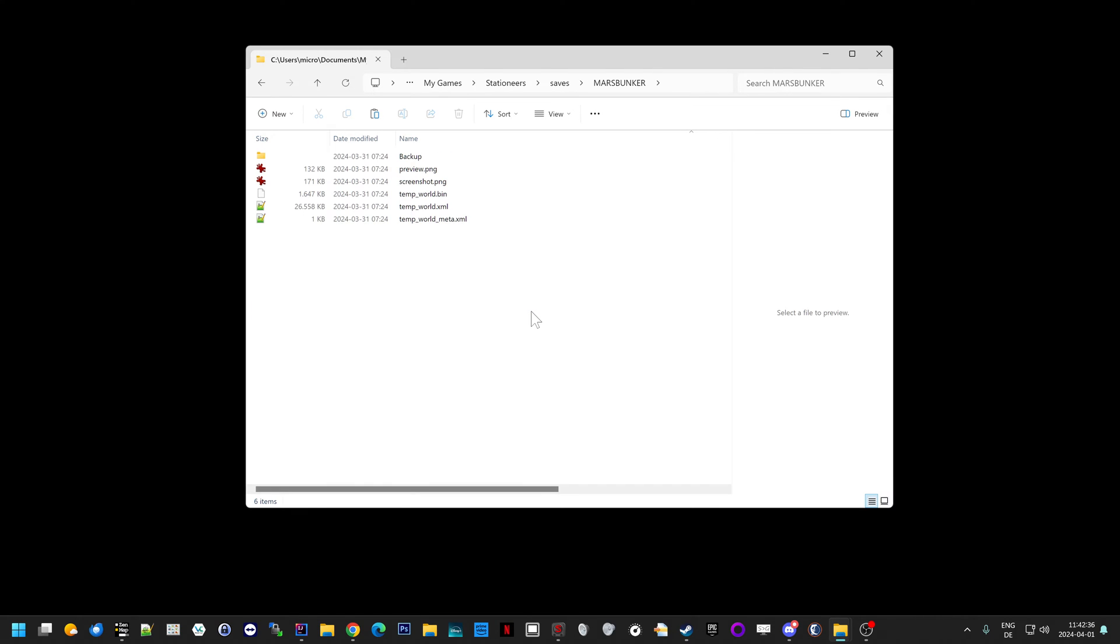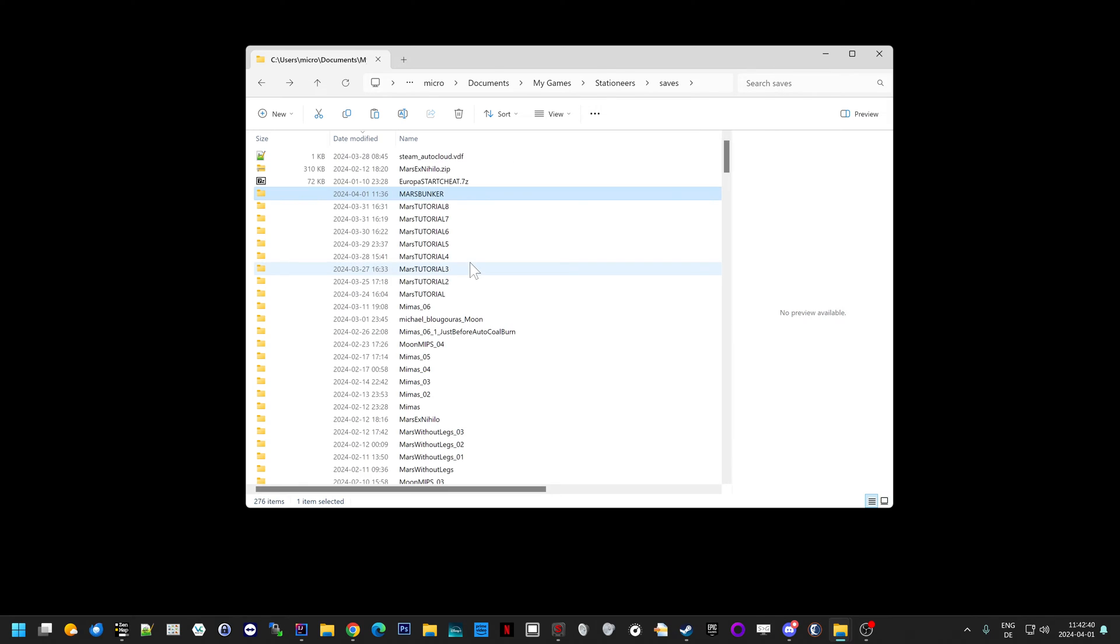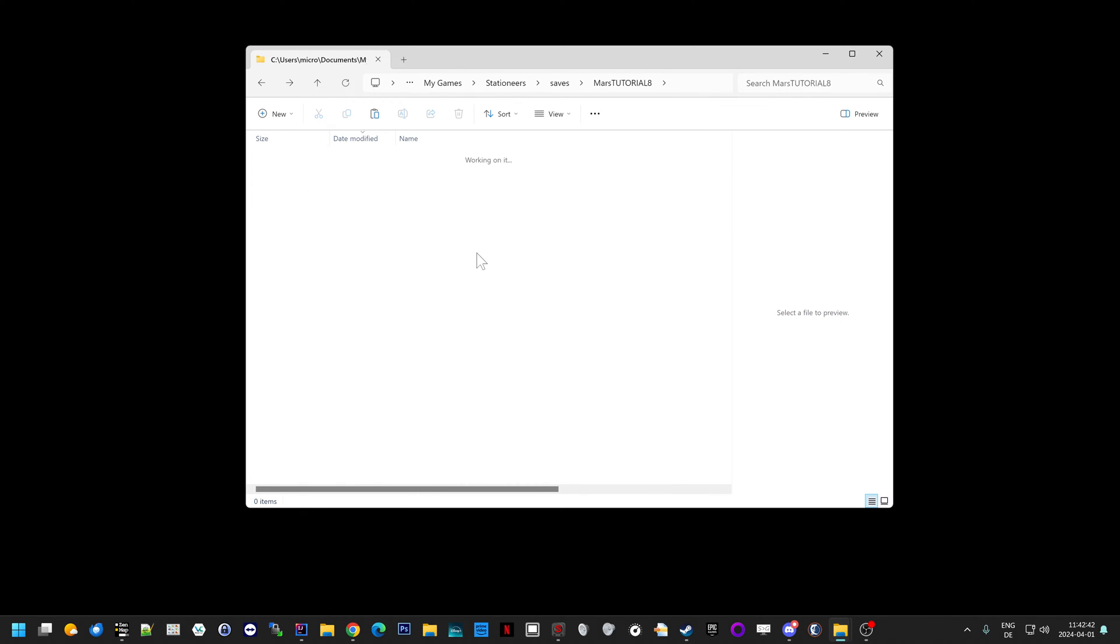Hey wait, this one looks different. What's going on? Temp, temp, temp, screenshot preview. World, world, world, screenshot preview.